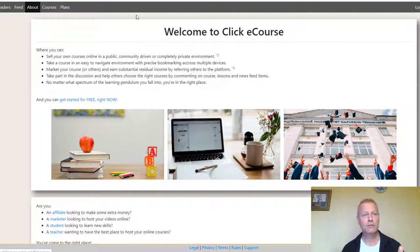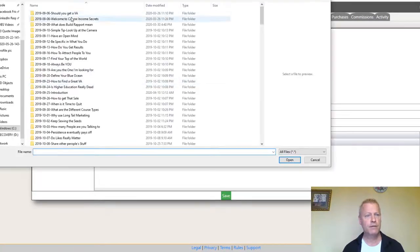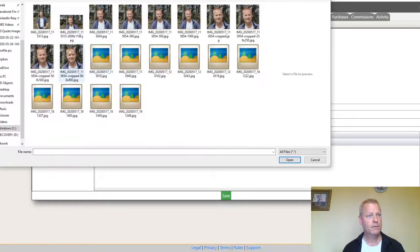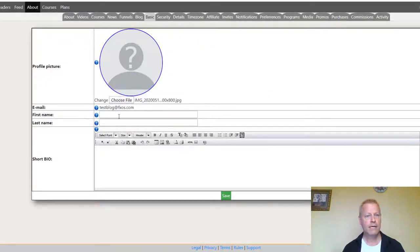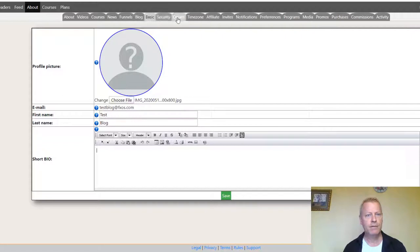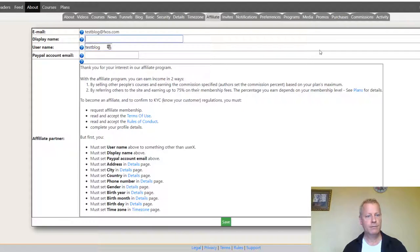Now let me show you the profile setup. Click on your profile picture — you won't have one yet. You can change your profile picture here; just choose an image from your files. I'll put my name as 'test blog' and skip the bio for now. Then go to your affiliate details and rename the username accordingly.